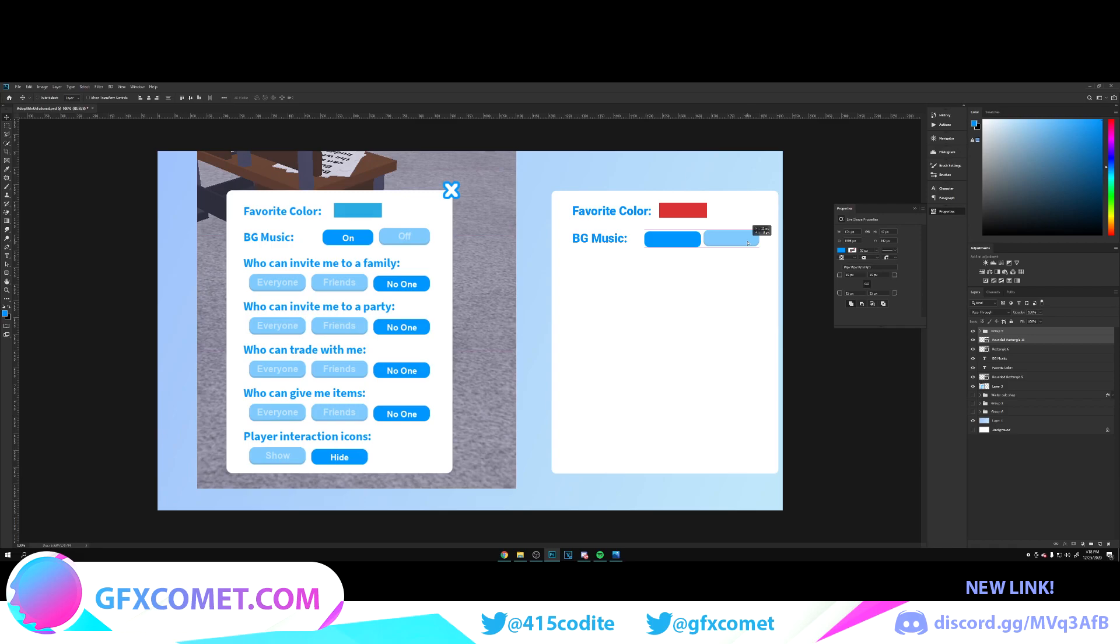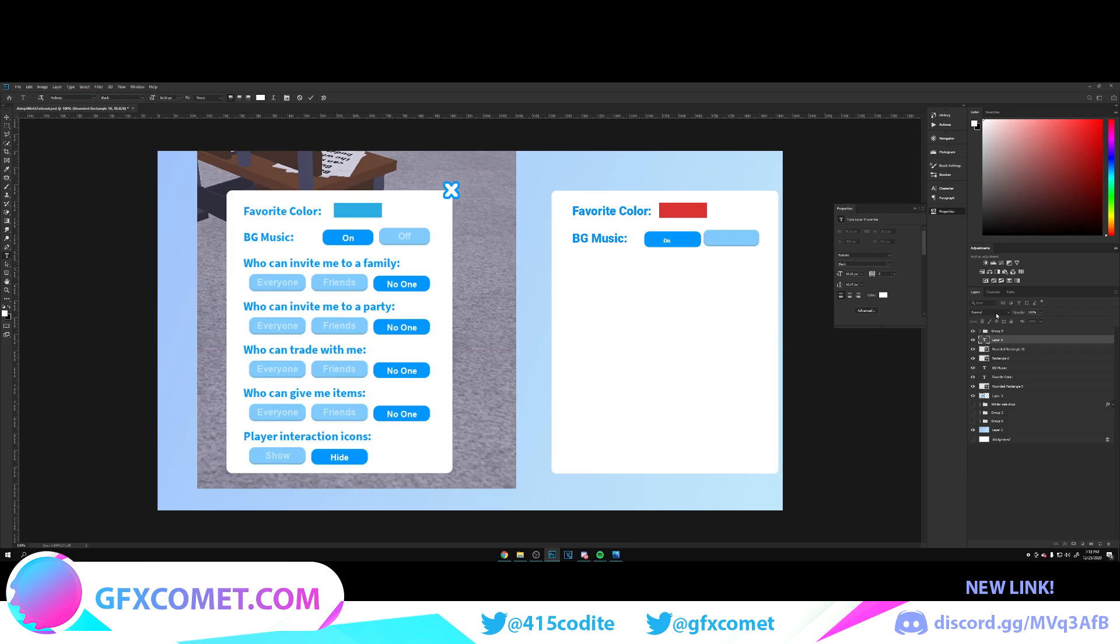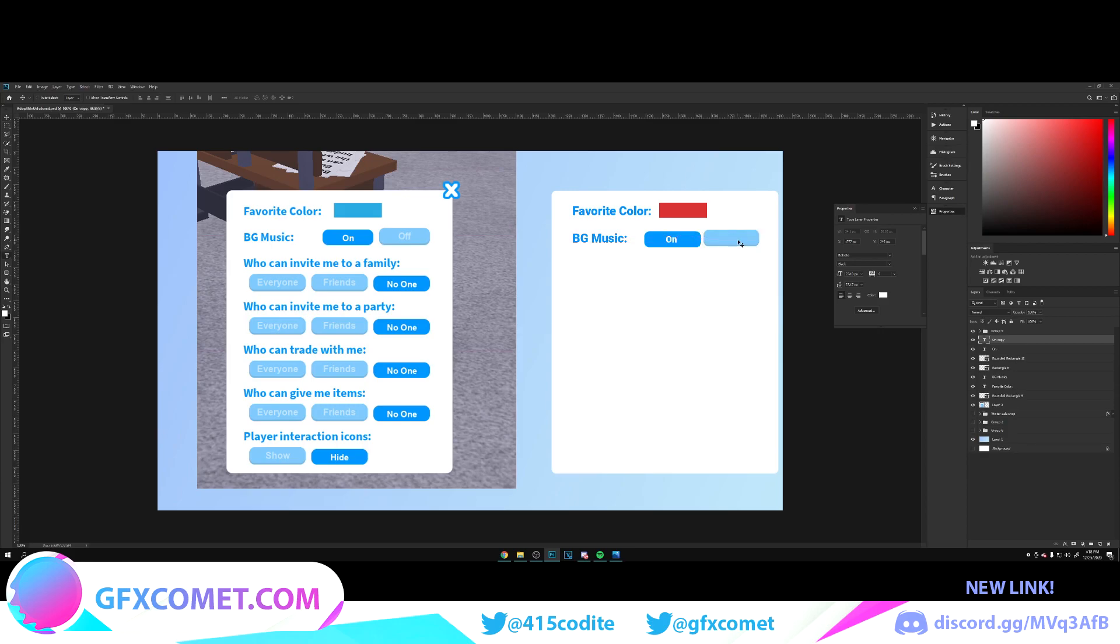Right here we have the on button like this. Let's add some text. Close on white. Here is the on button, and here is the off button. Move this on top right and turn the opacity down.